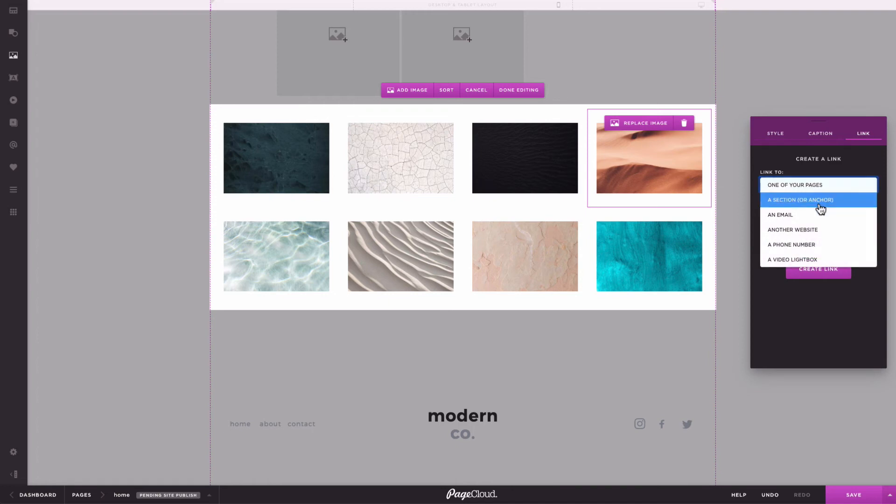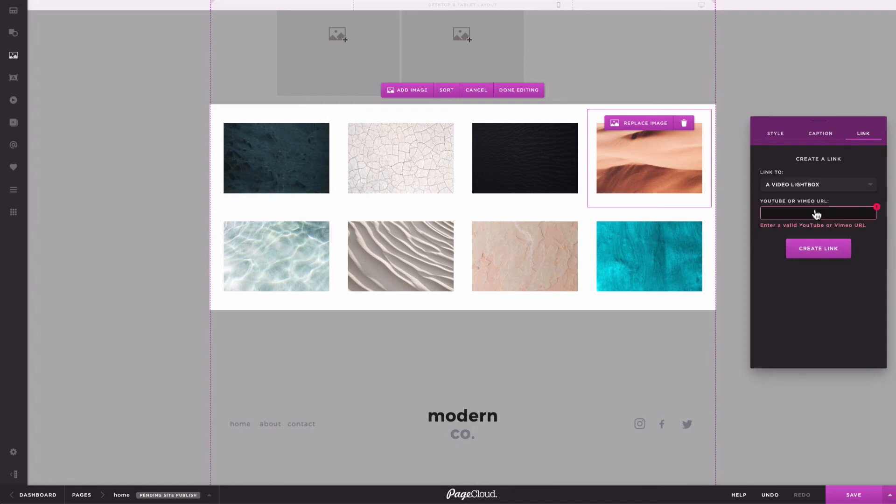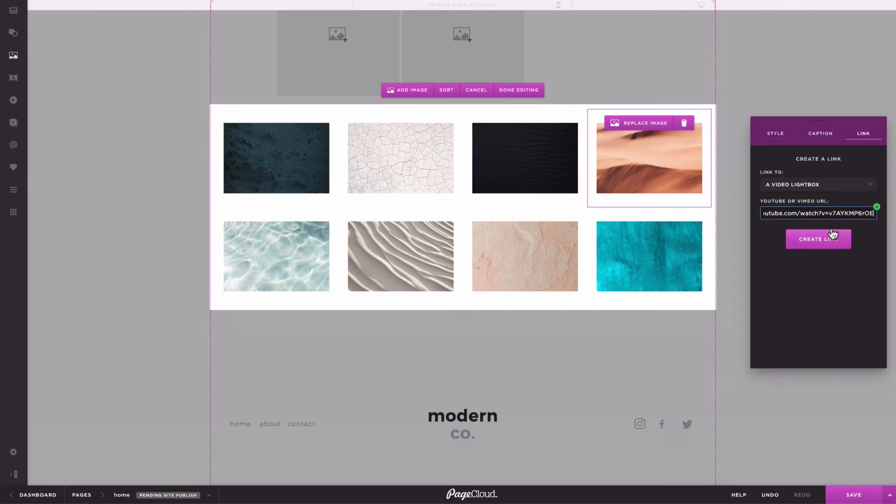For example, you can add a video thumbnail in your gallery and then link it to a video lightbox.